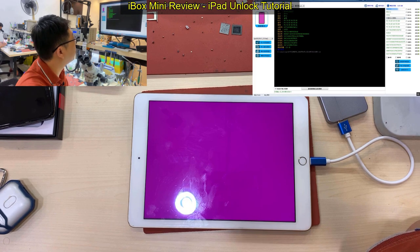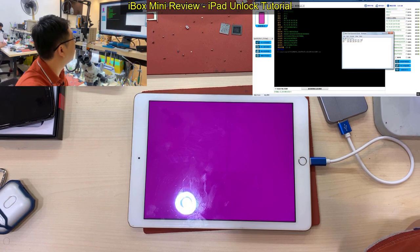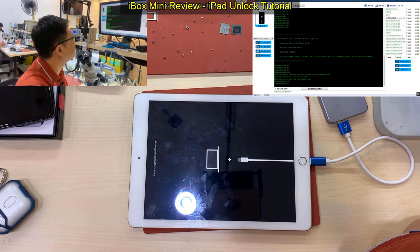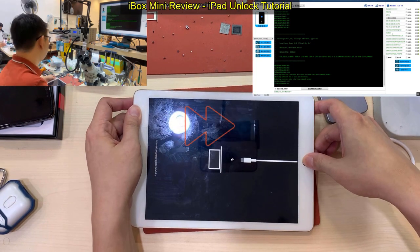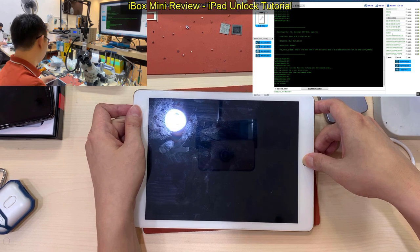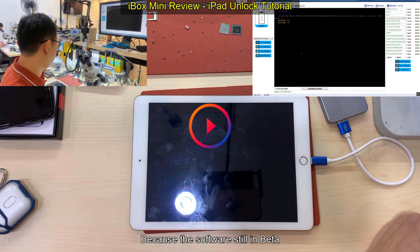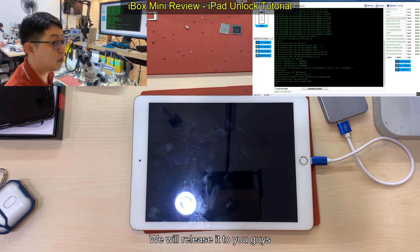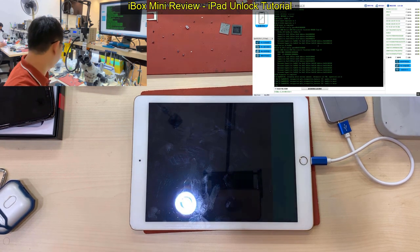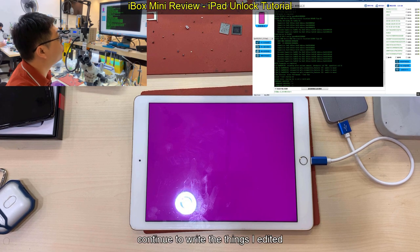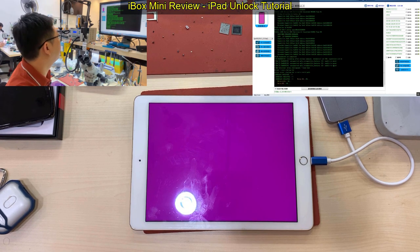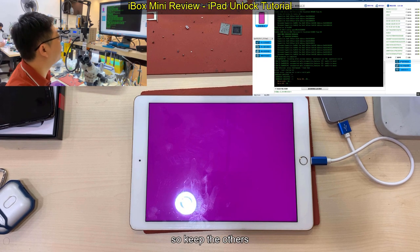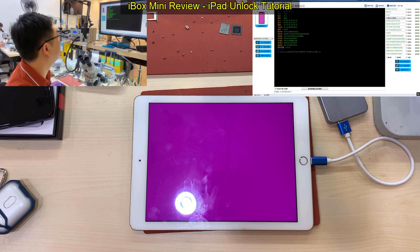I already bought the whole set. Because the software is still in beta — once the software is stable, we will release it to you guys in English version. So purple screen mode, and continue to write the things I edited: this, this, and this — the serial number, Wi-Fi address, and Bluetooth address. These three. Keep the others. Let's read it again and see whether it remains the same. Yes, okay, it's done. Then we click exit.